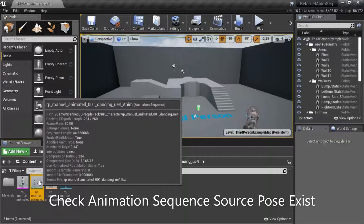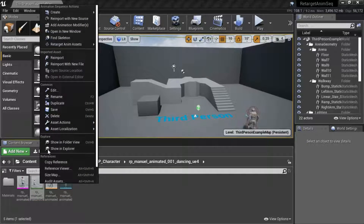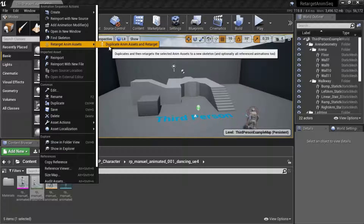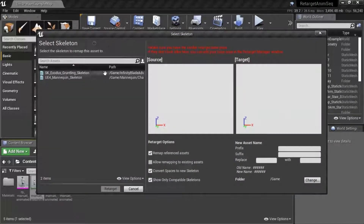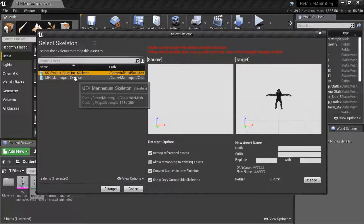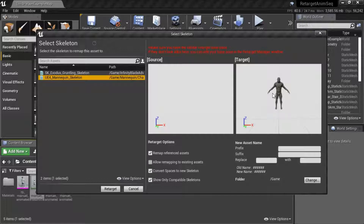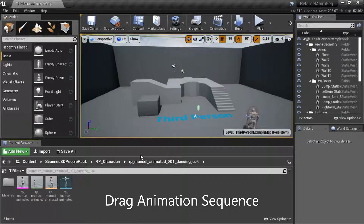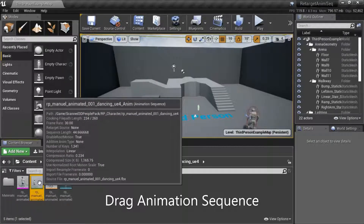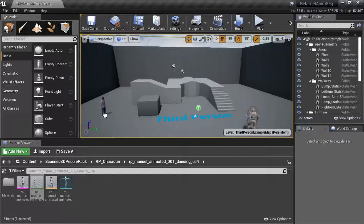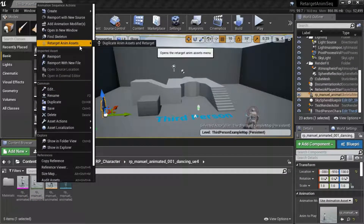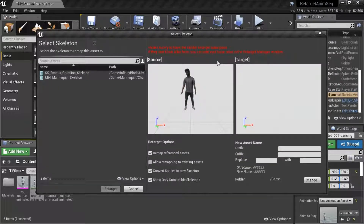We're going to retarget Anim Assets — duplicate Anim Assets and retarget. The target characters are showing, but the source character is not showing. Drag in the animation sequence. Now check the pose — the pose is now shown correctly.